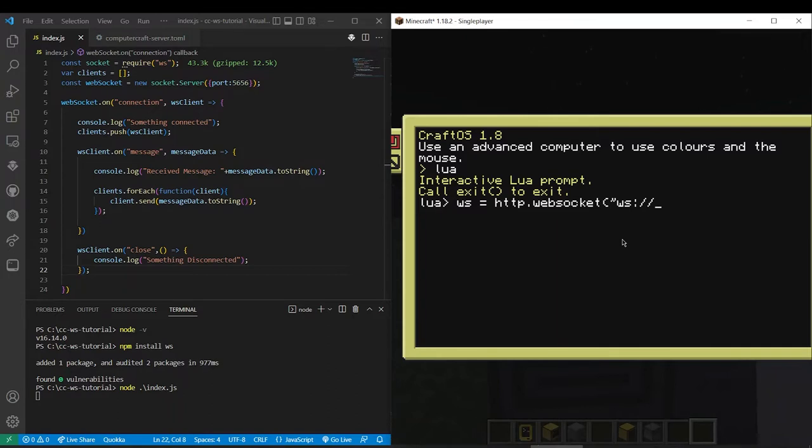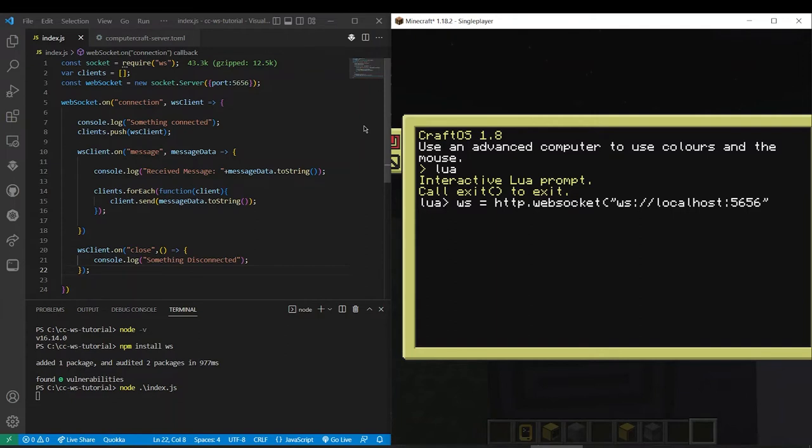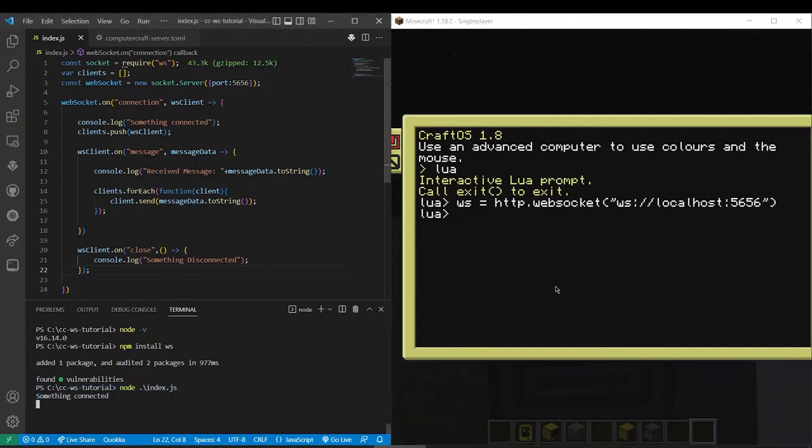So you're going to want to do localhost and then whatever port you defined up in this function. So in my case it's 5656. So now we can see down here something connected.